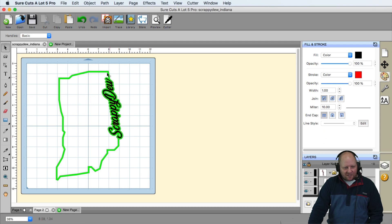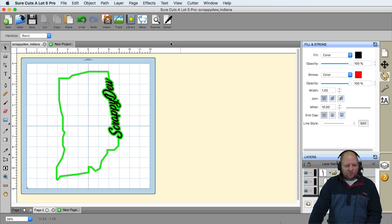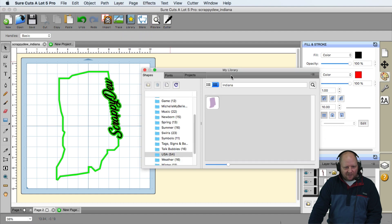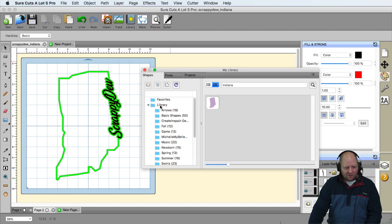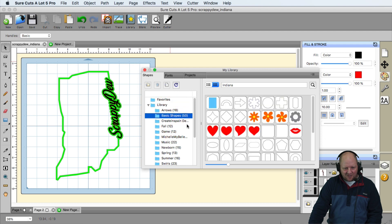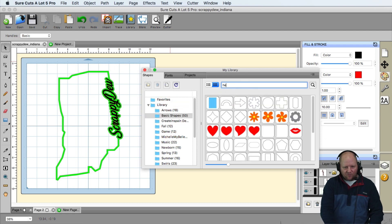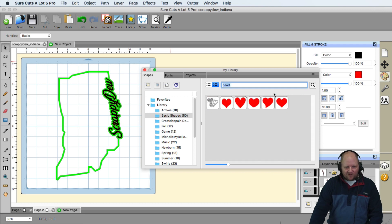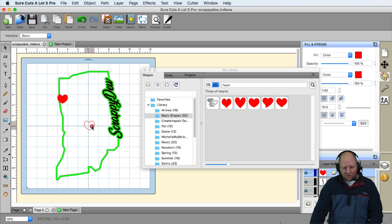So we have our name now. And then the last final touch was the heart. And again, that's found in the library. You can go under basic shapes, you'll find the hearts there, or you can just type in the word hearts and everything will pop up there as far as the hearts go. And just put your heart there and move it to wherever you're from.